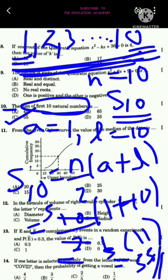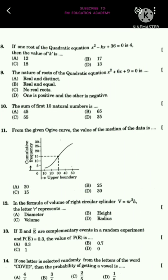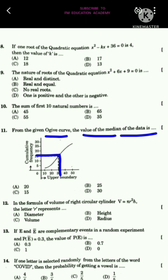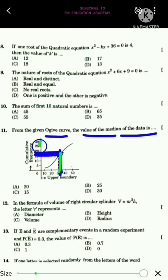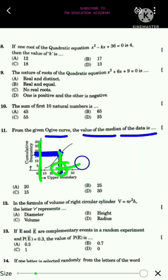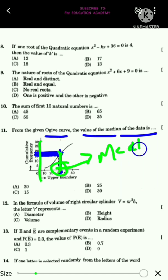The eleventh question asks about the value of the median from a given Ogive curve. For a less-than Ogive, we draw a line at N/2 on the Y-axis parallel to the X-axis, then drop a perpendicular to the X-axis. The point where it touches the X-axis is the median.